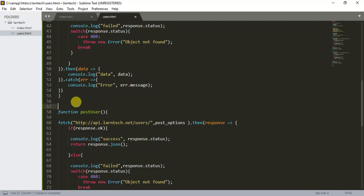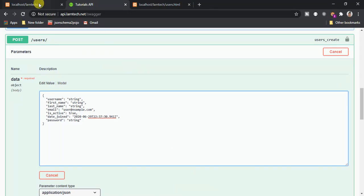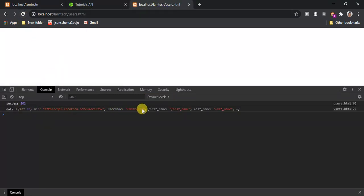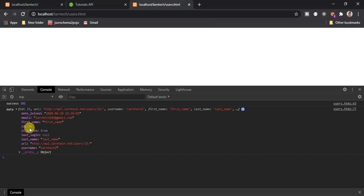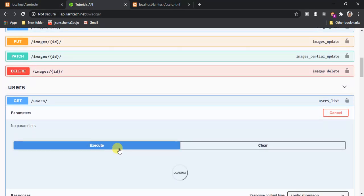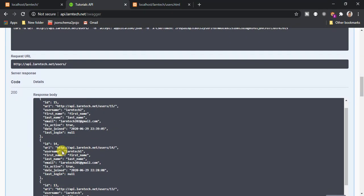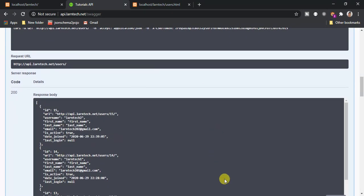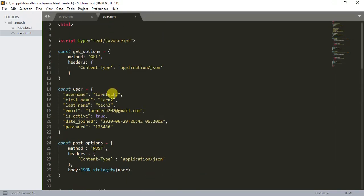I call the postUser method. We get user number 15 with username 'lantec2'. Verifying in the API, we now have users 15, 14, and 13.